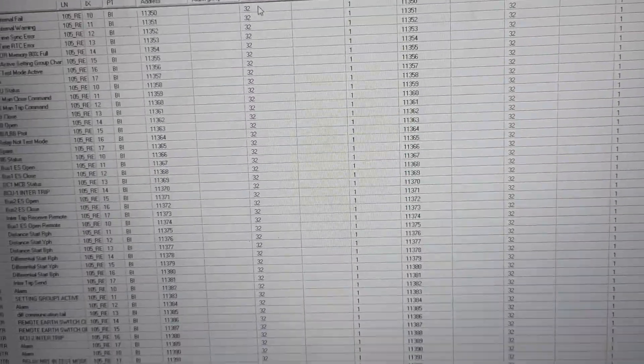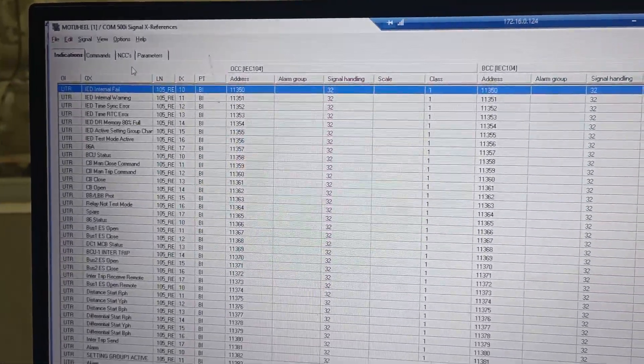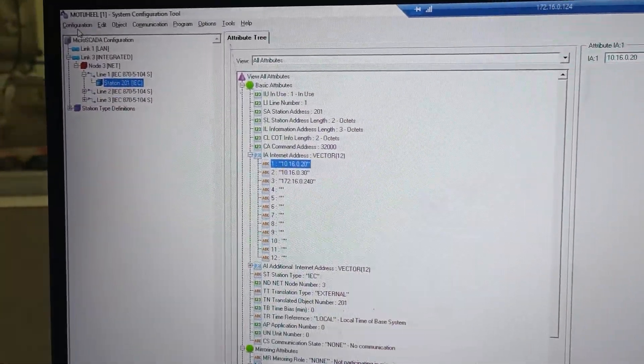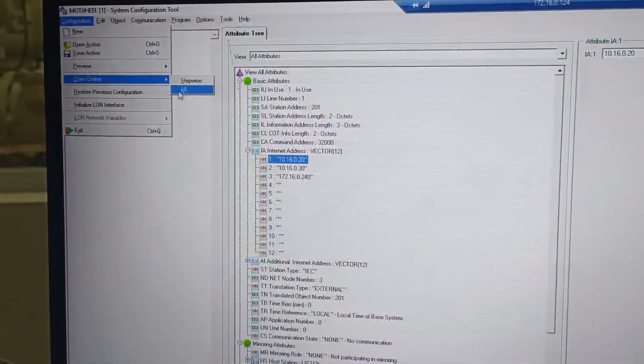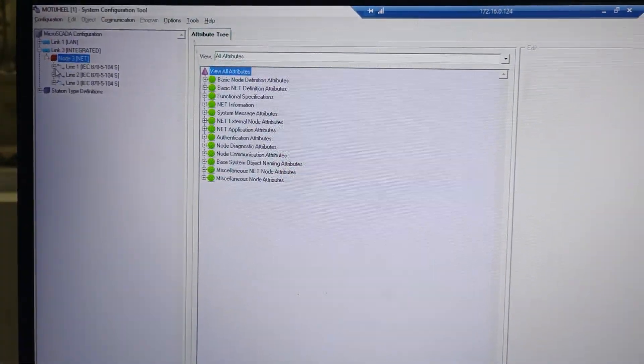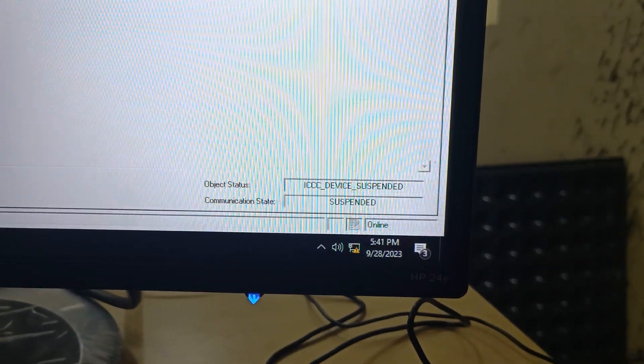Then configure the signal handling — Send with time tag — and configure the alarm class. You have to refresh all this. Then do the station and open online. Establish the station when you are in the station. You will need to connect to the station.